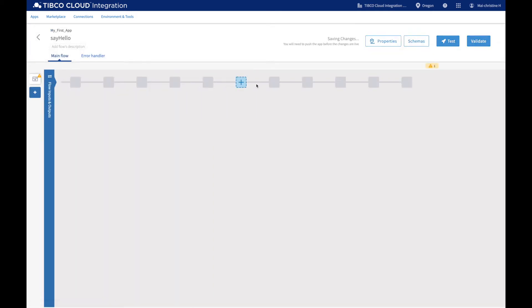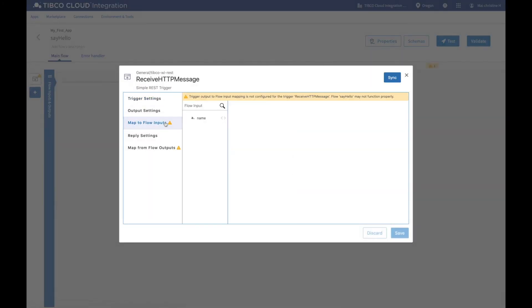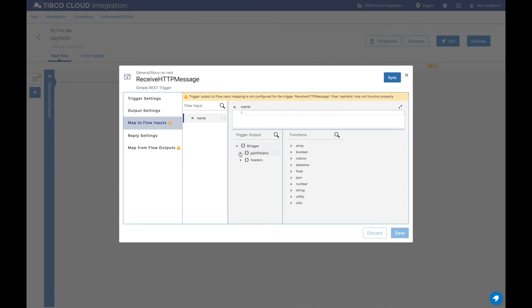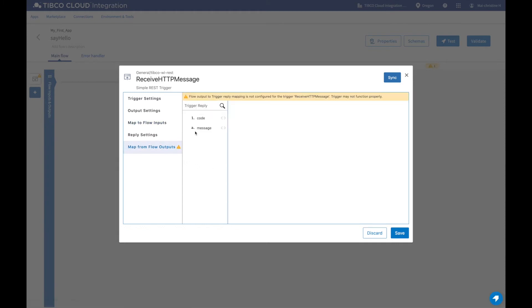Now go back to the trigger to map those flow inputs and outputs. Go to map to flow inputs to map the path parameter name to our flow input name. Then go to map to flow outputs to define the HTTP message that should be returned.